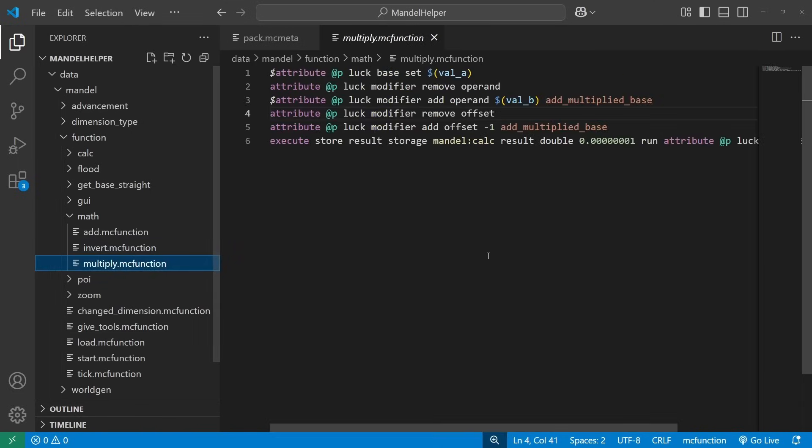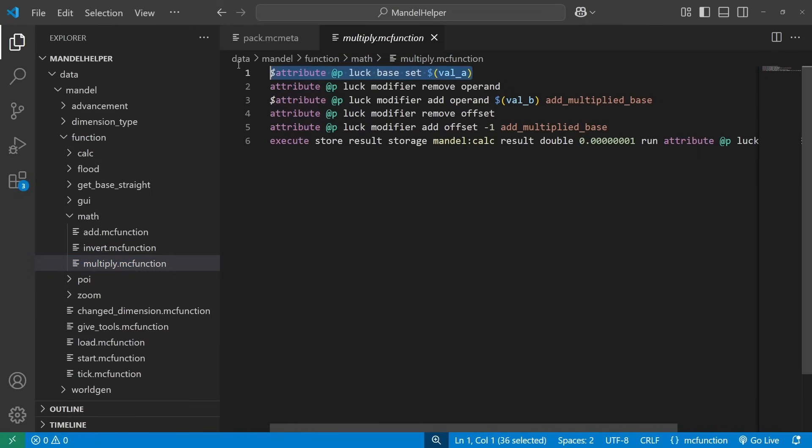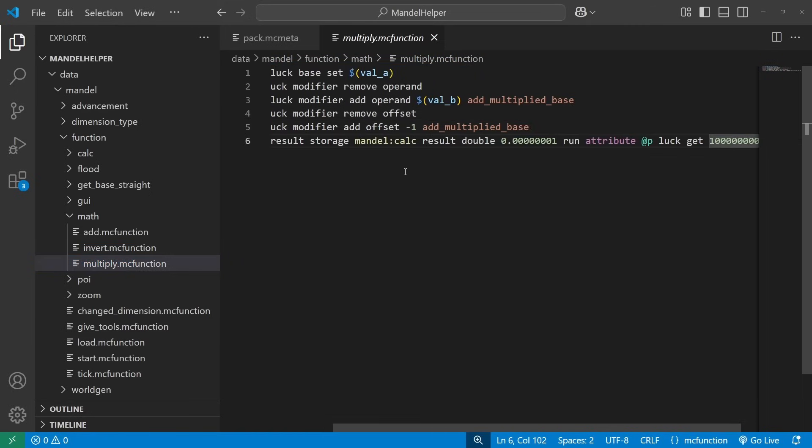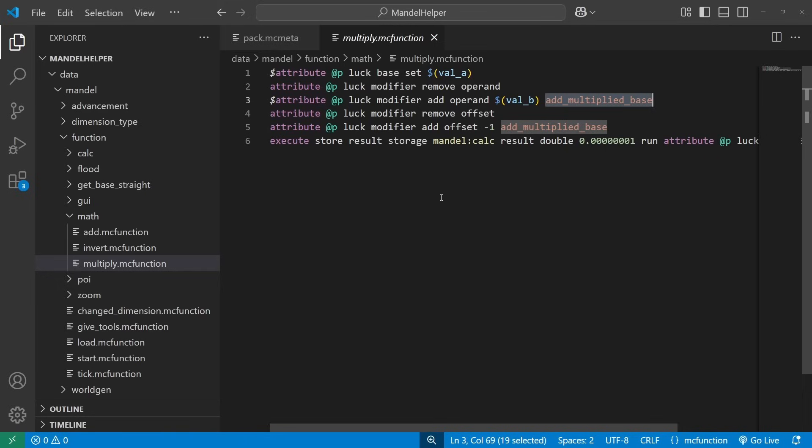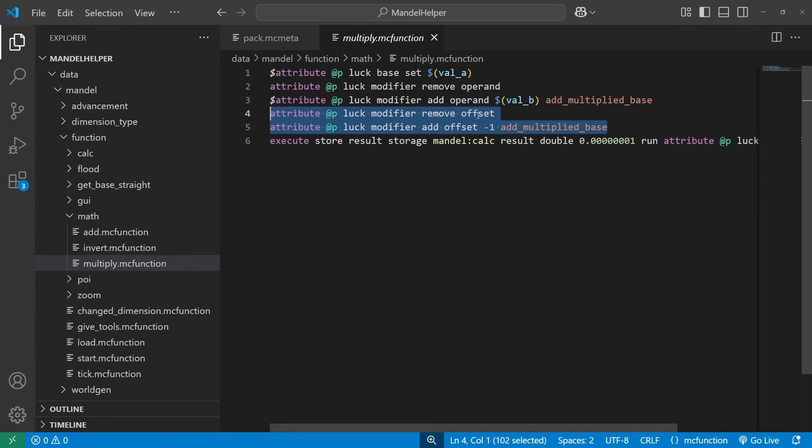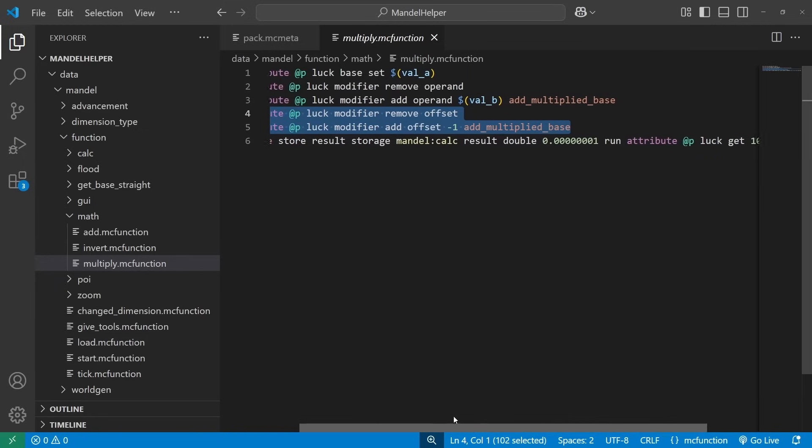And finally multiplying, we take our first value and set it to the base. We take our second value and set it to the modifier with this add multiplied base modifier. And add multiplied base is weird because it takes all of the modifiers, adds them up, and then adds one before multiplying. And so I just have to add a negative one offset. So it adds, you know, our single modifier, then adds negative one, then adds one back in, and then multiplies it by the base. So a bit janky, but it works, and we get to multiply two values.